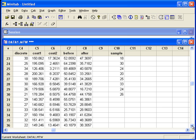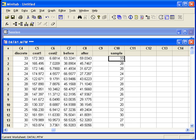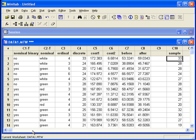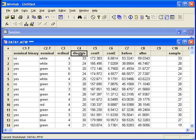What if we want to have equal representation from the nominal groups? The nominal variable is in C2. What we need to do is unstack the data in our original population, discrete, using subscripts in nominal.